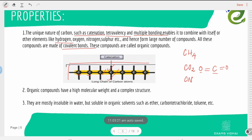Organic compounds have a higher molecular weight and complex structure. They are mostly insoluble in water but soluble in organic solvents such as ether, carbon tetrachloride (CCl₄), and toluene.